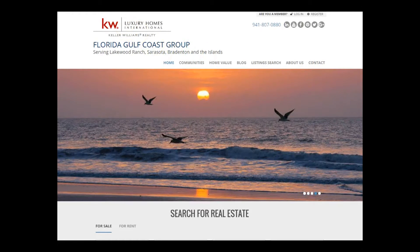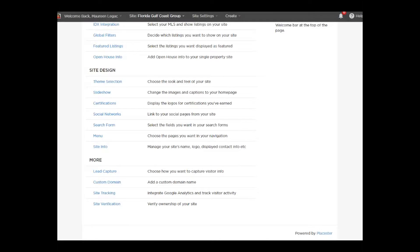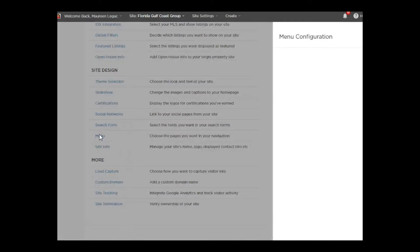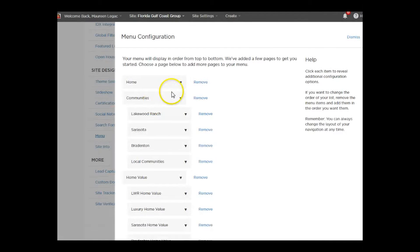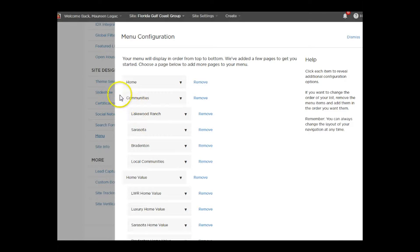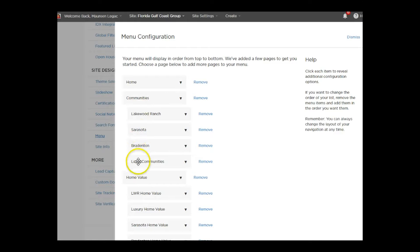Let's go back to our site and look at the Menu tab. When you scroll down and click on Menu, this is where you have the menu options, and you can see some are nested under others. The items on the left side are the main tabs; those that are indented are nested under that main tab.